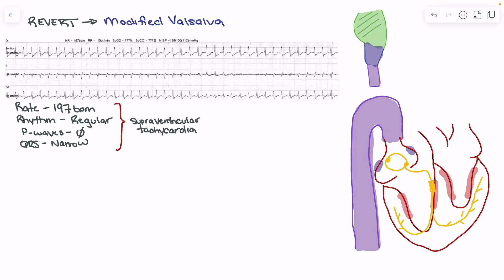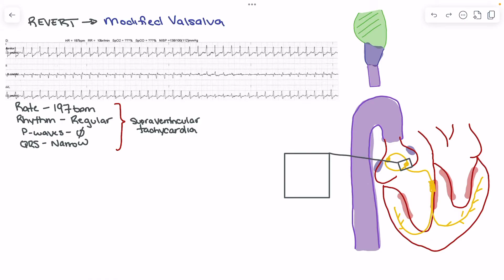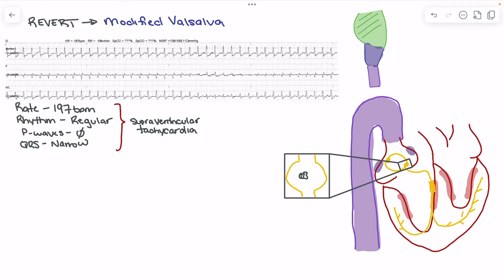The most common cause of SVT is going to be a reentry pathway within the AV node. Usually what's happening for these patients is we have a reentry pathway occurring within that AV node. We do have a separate video on AV nodal reentry tachycardia. The important thing to remember is that for these patients, we have an accessory pathway, and that accessory pathway has been stimulated under the perfect conditions that allow for reentry to occur.